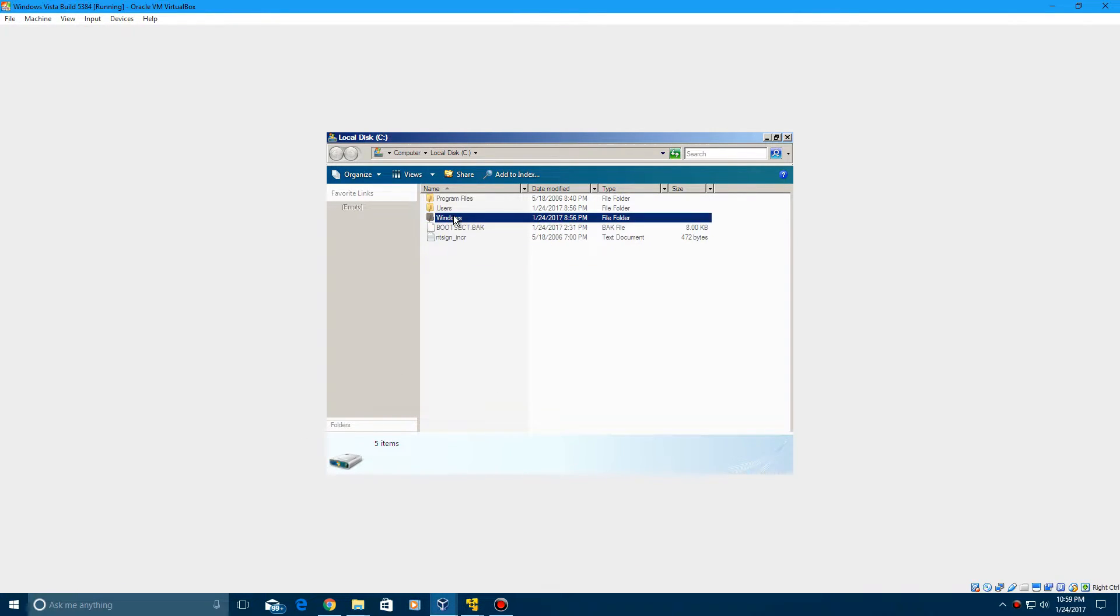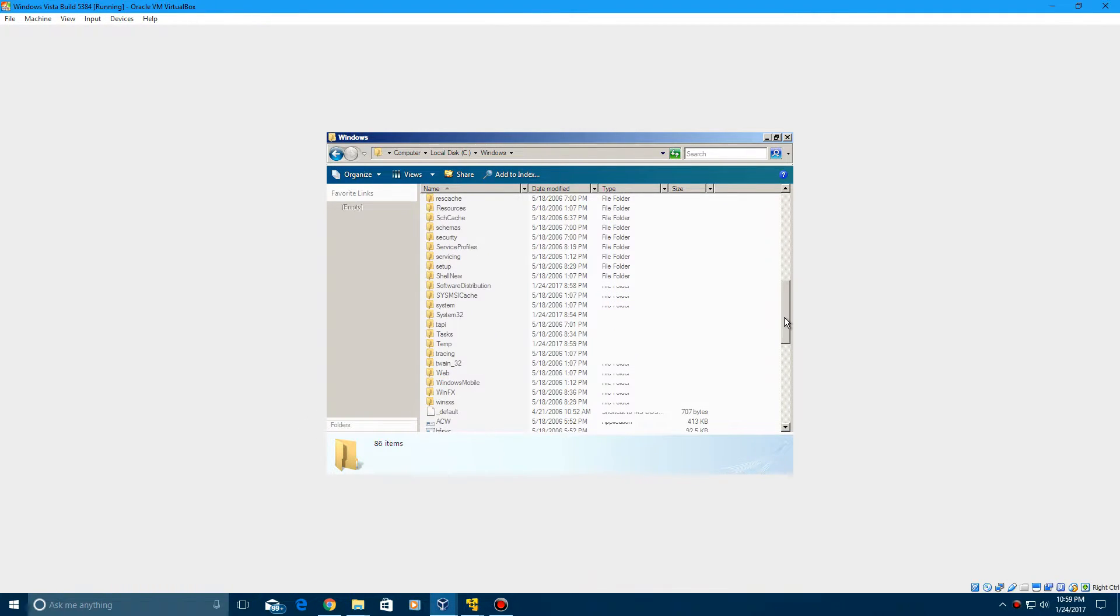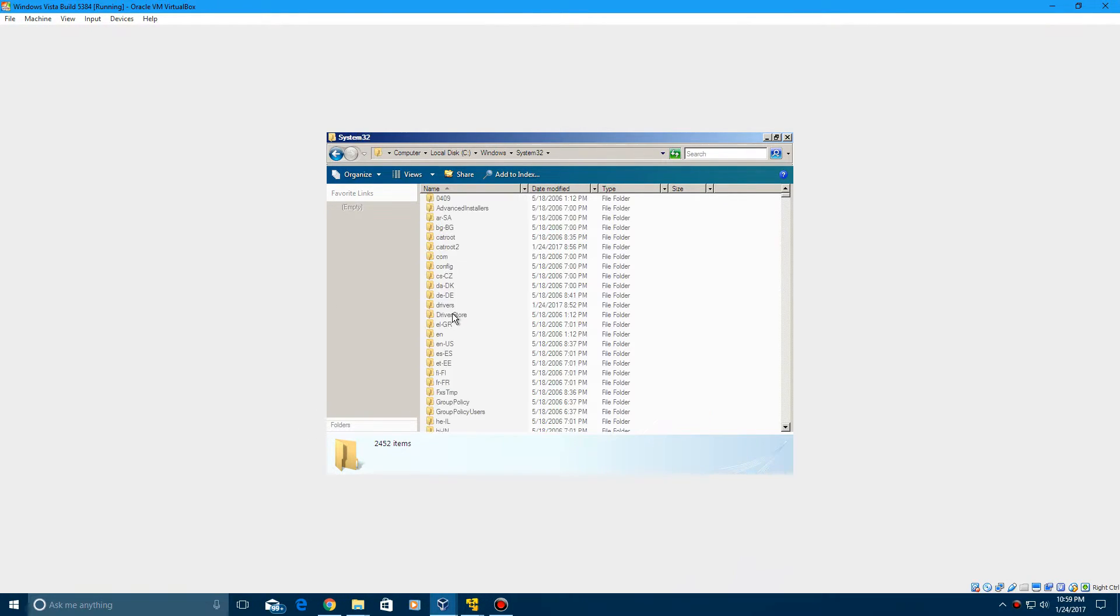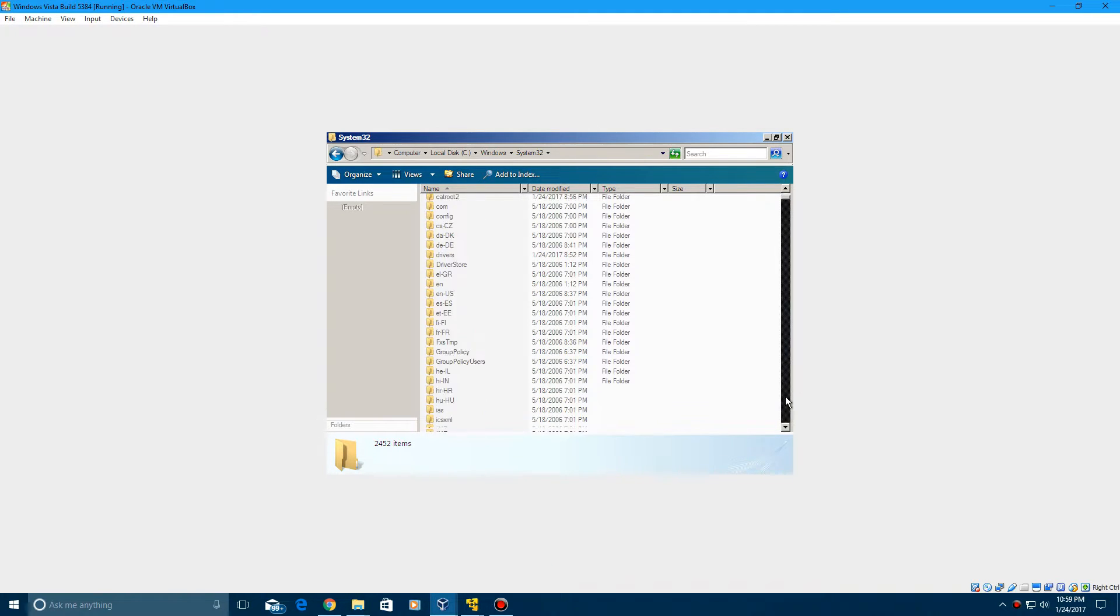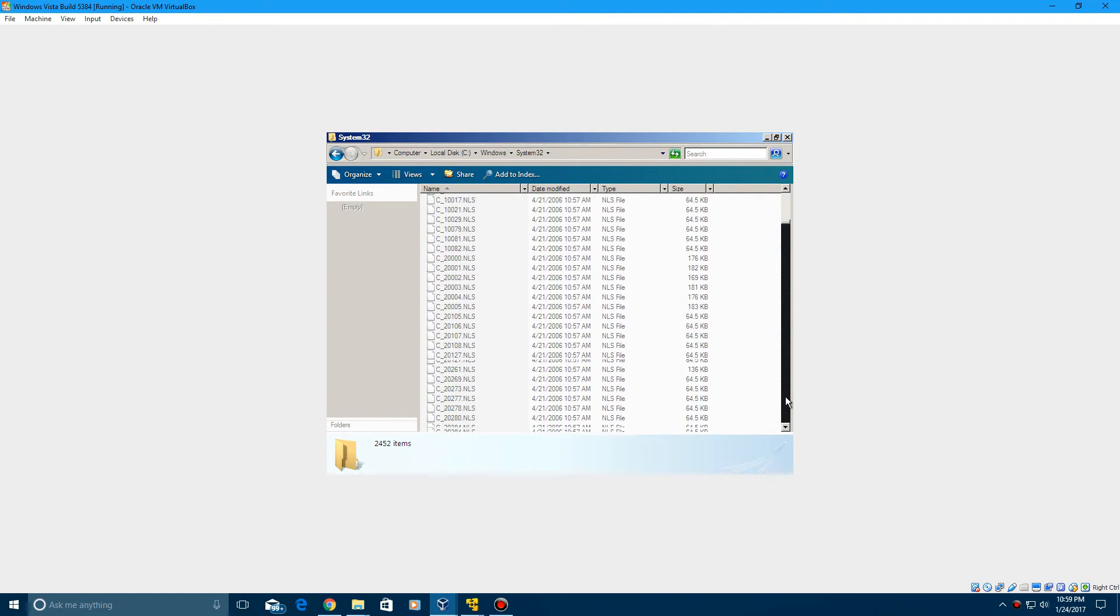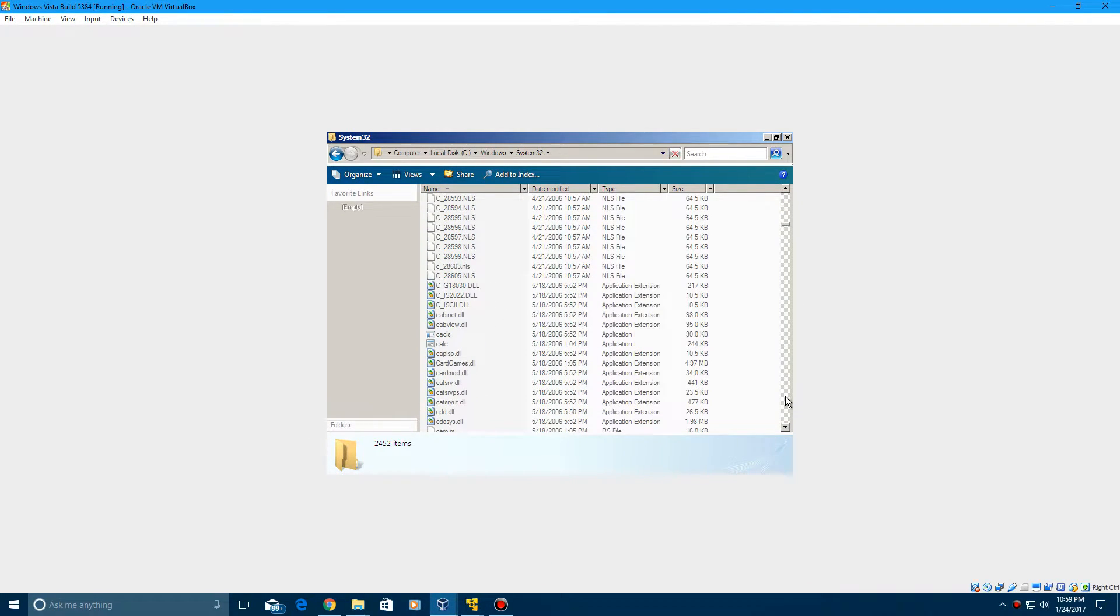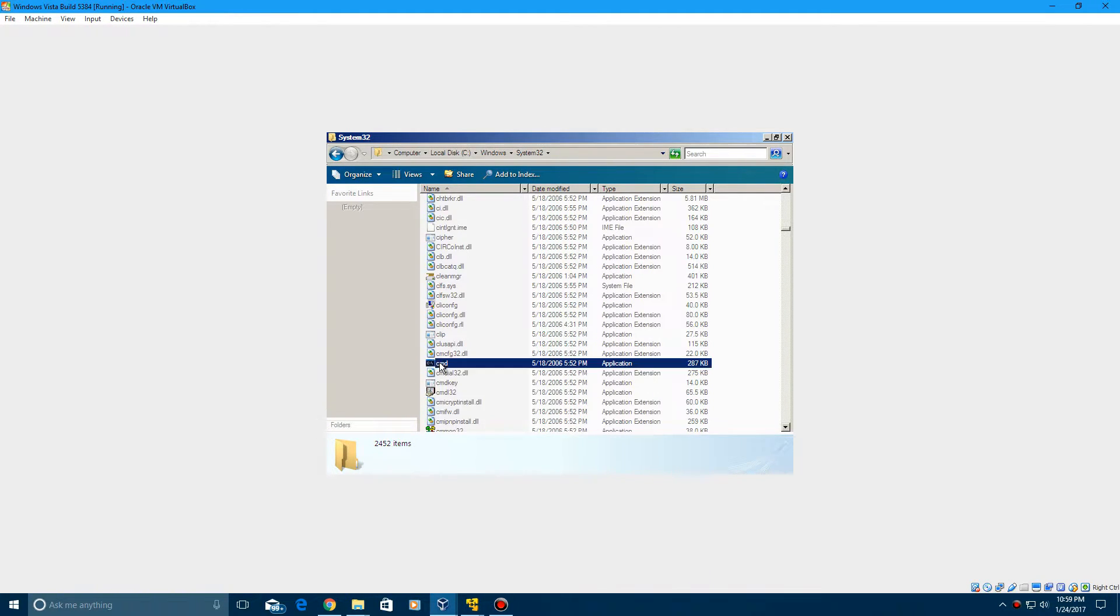Then you want to double click on Windows, and then scroll down here and double click on system32. Then you want to scroll down a little bit until you reach CMD right here. Then double click on that and it'll open the command prompt.